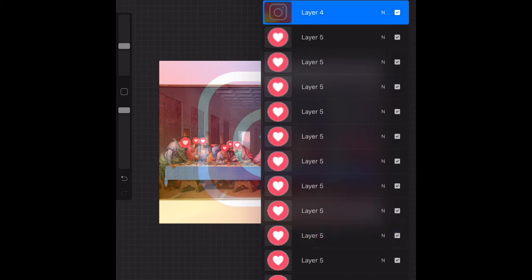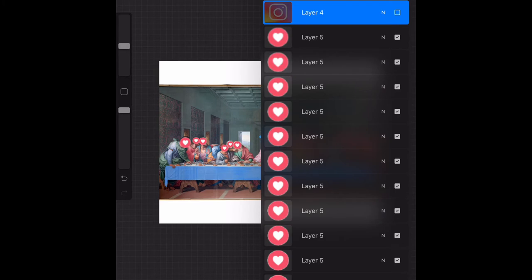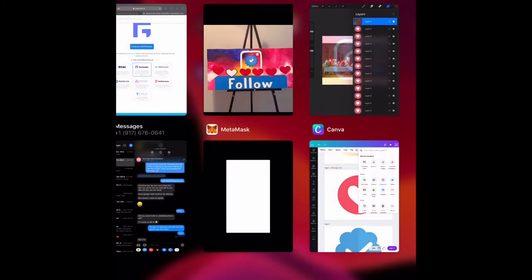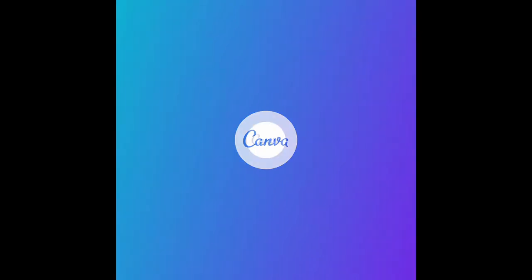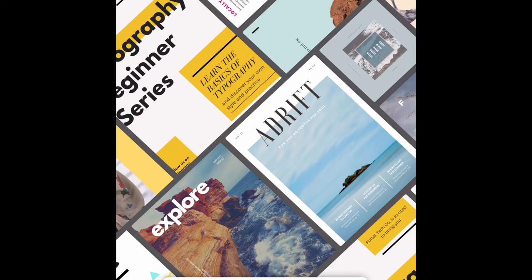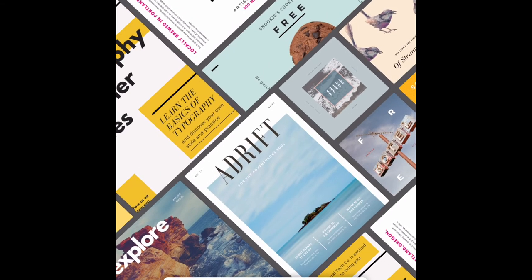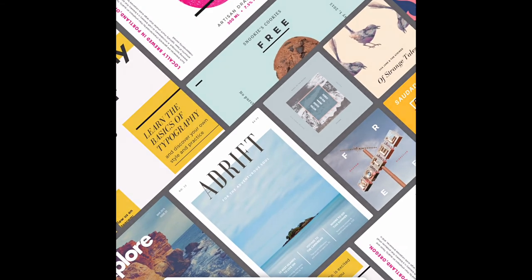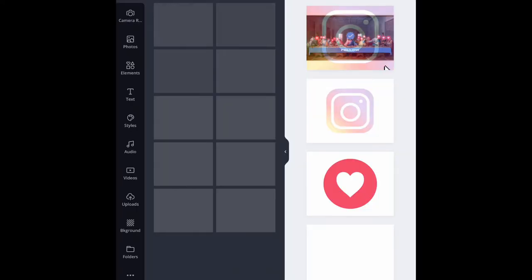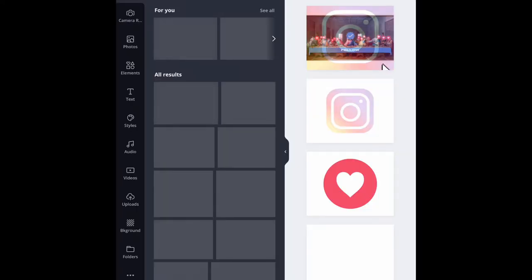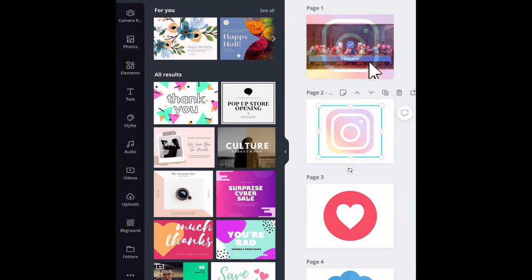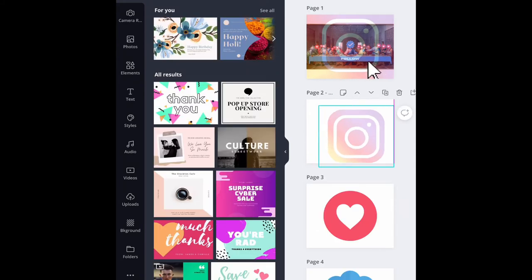For the Instagram symbol, Canva is really the business. I do so much here in Canva, so I recommend it 1000%.